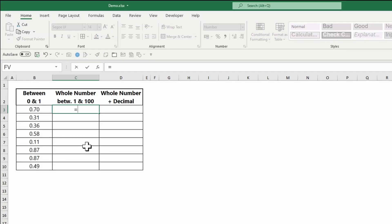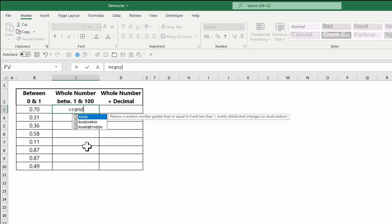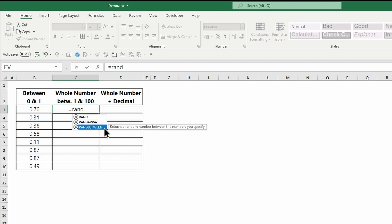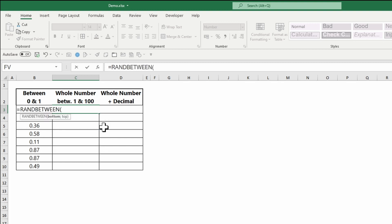To generate random whole numbers between a top and a bottom value, you can use the RANDBETWEEN function. Define your top and bottom values, close the parenthesis, and press Enter.